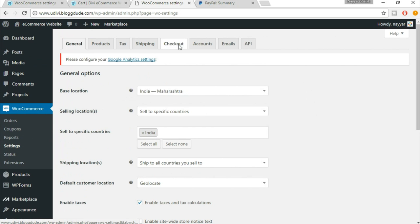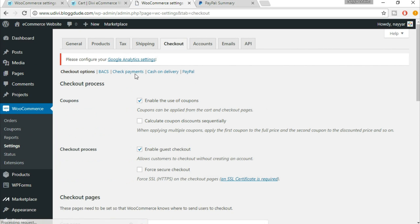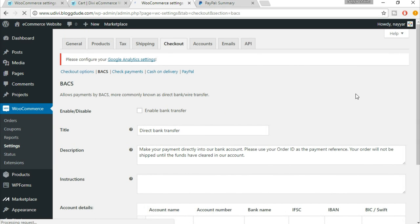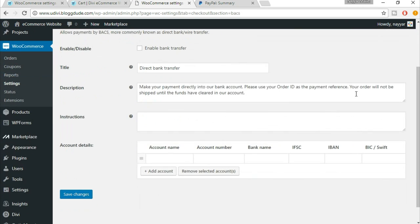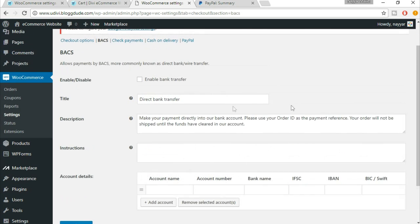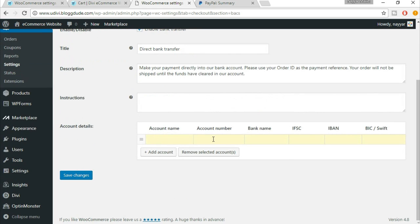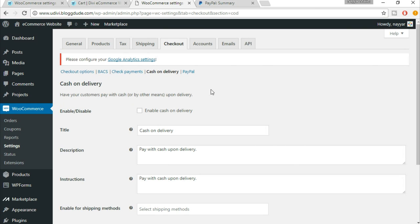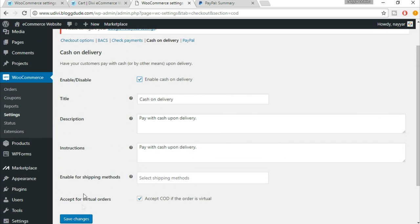Coming back to the checkout option — under WooCommerce select 'Settings', and under settings select 'Checkout'. If you want to accept bank account transfer, you can select BACS, but I don't recommend this because it's hard to track when the user transfers money. You can enter your bank account name, account number, bank name, and IFSC code. Check payments are also not recommended. Cash on delivery — if you want to enable that, just enable it and click 'Save Changes'.